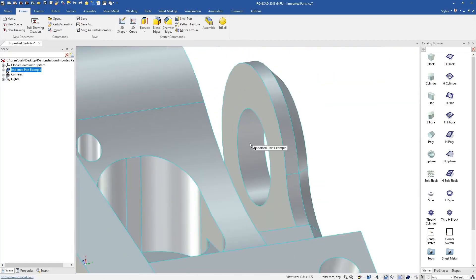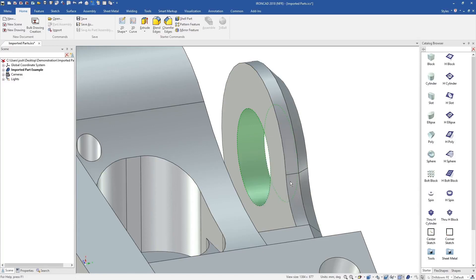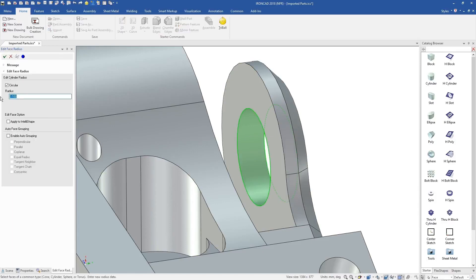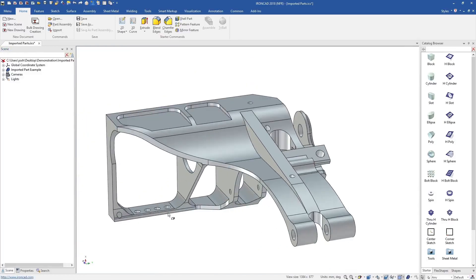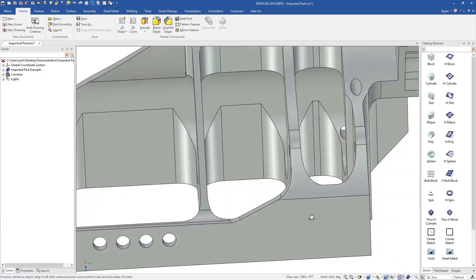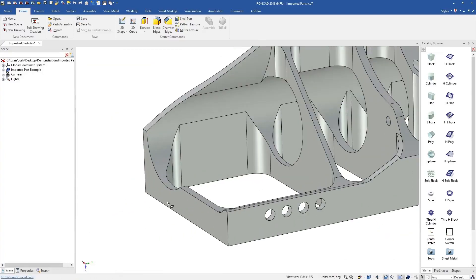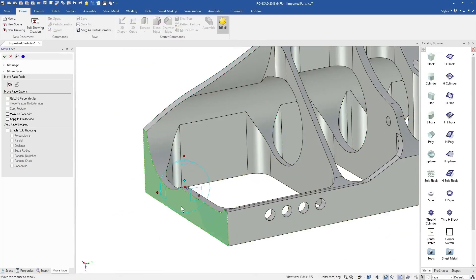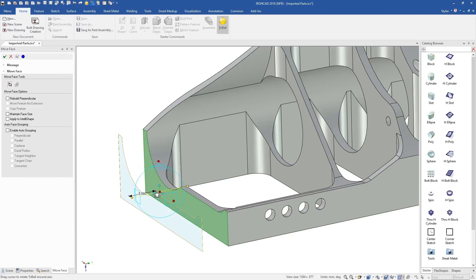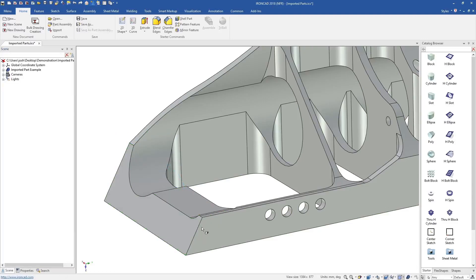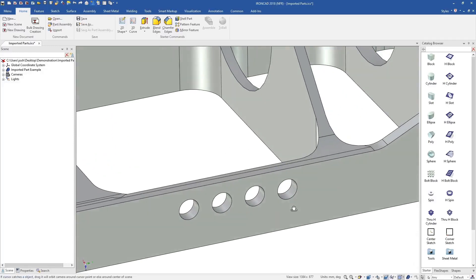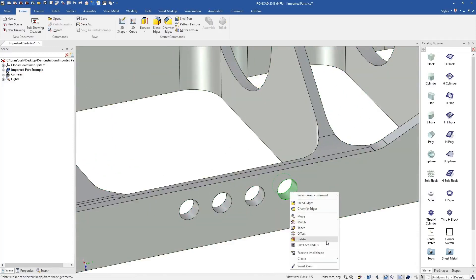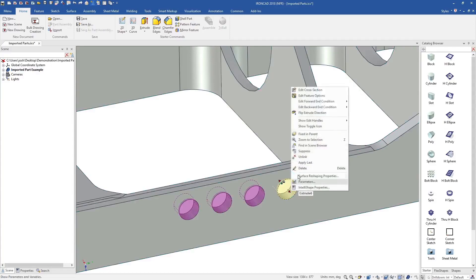You can delete items, like holes or blends, and directly push and pull faces, controlling them by snapping to existing geometry or typing in precise values. You can directly reposition faces using the tri-ball, and IronCAD will find the best way to accommodate your change. You can select faces and convert them into IntelliShapes, which have cross sections that can be edited any time.